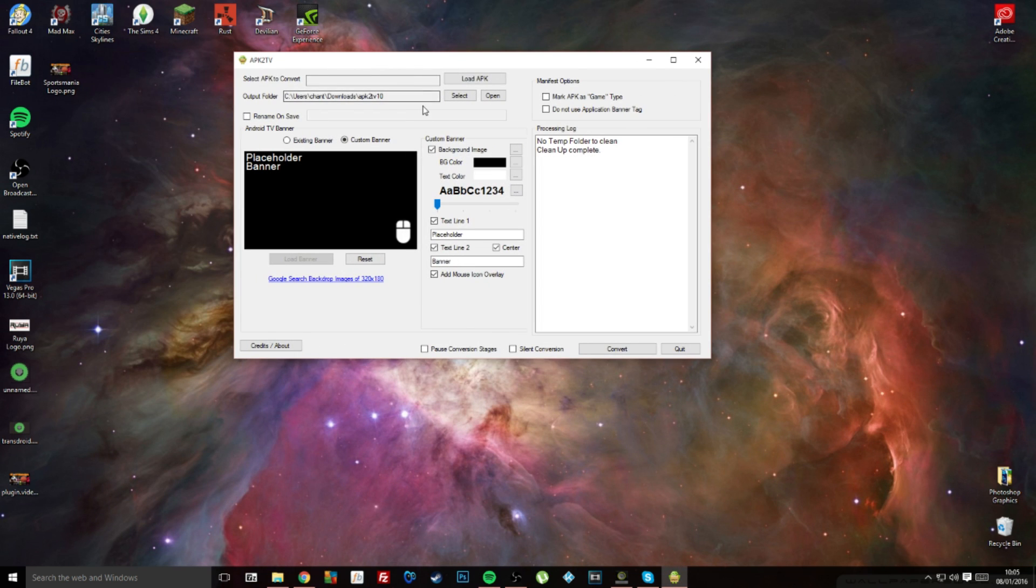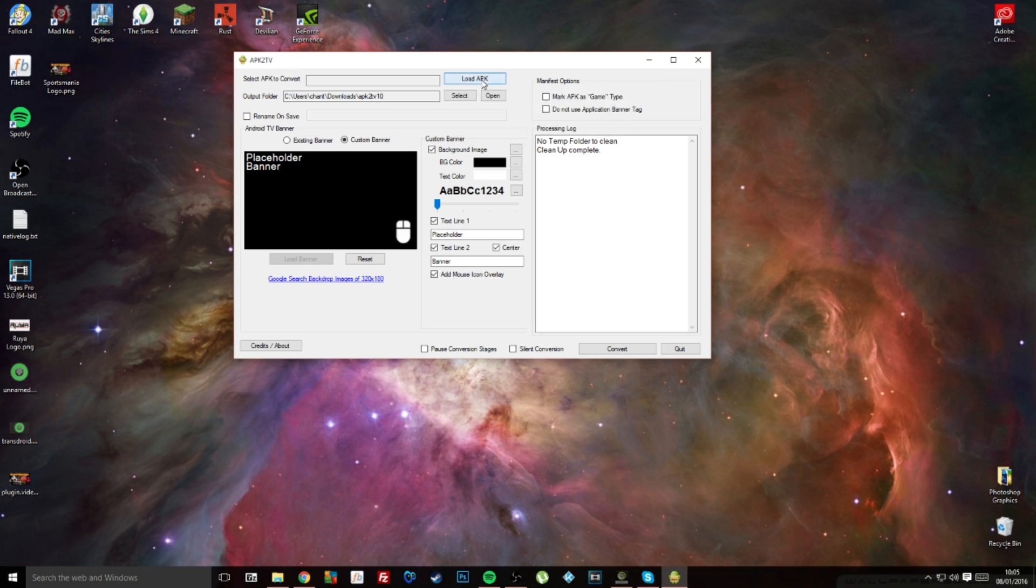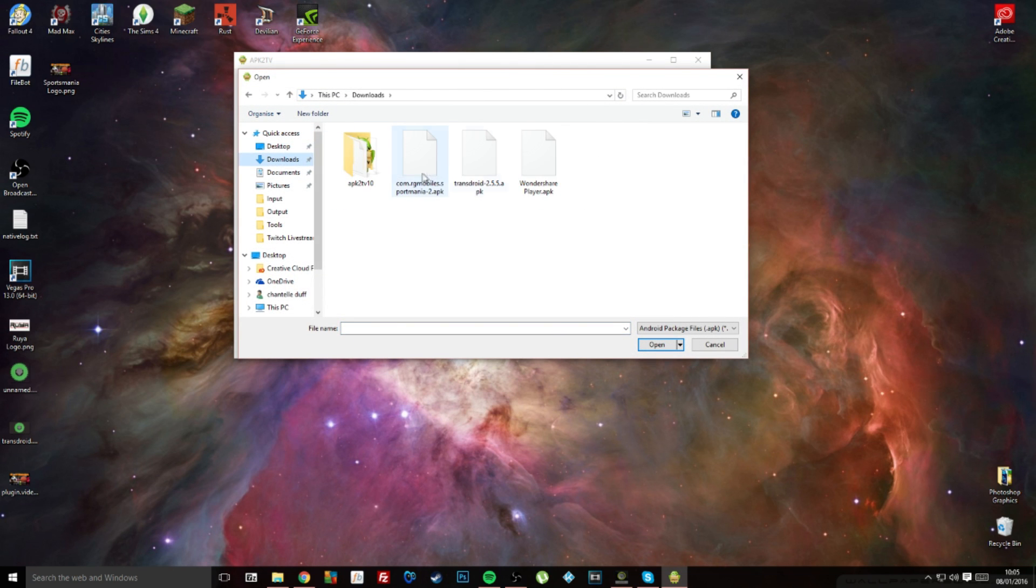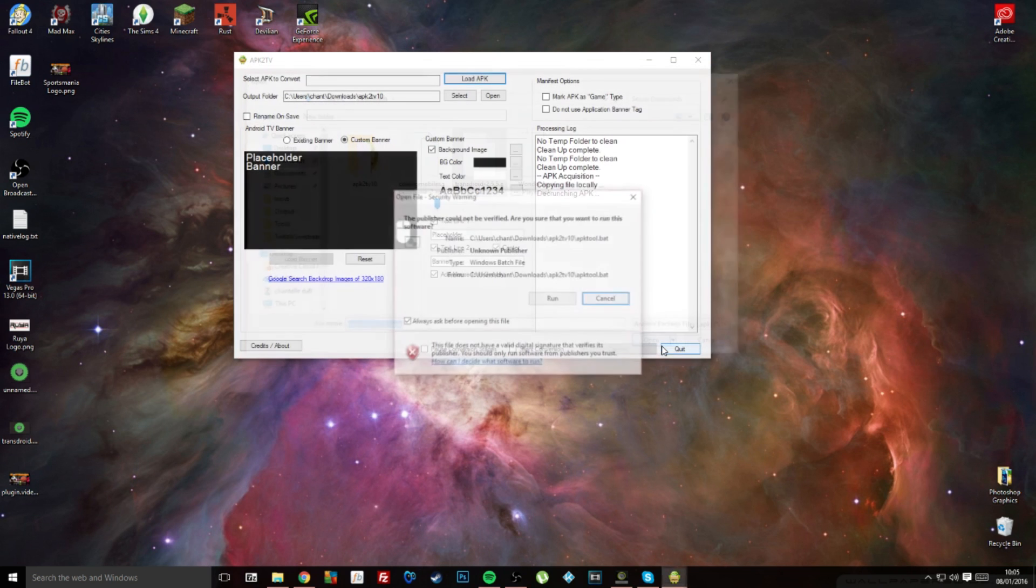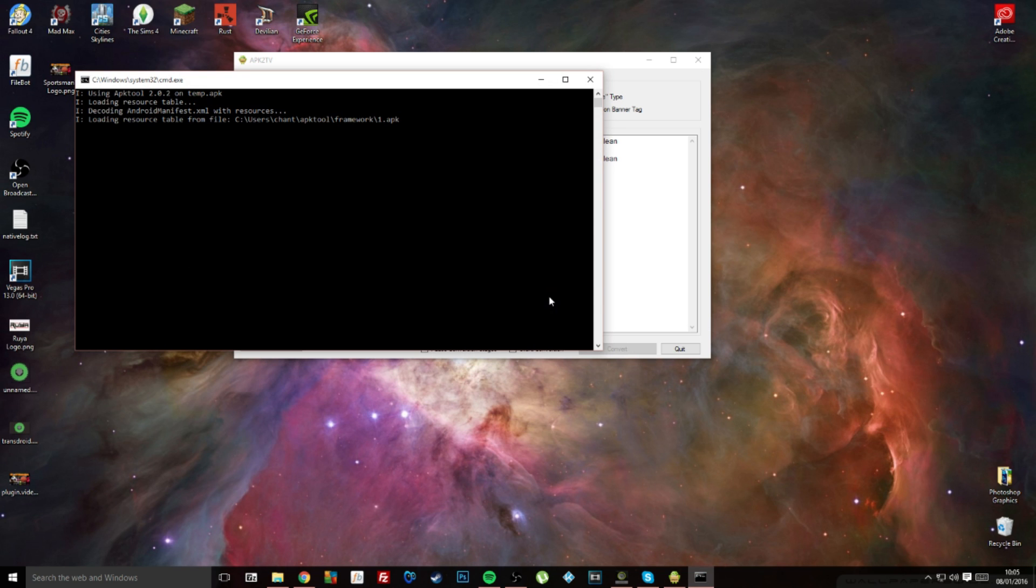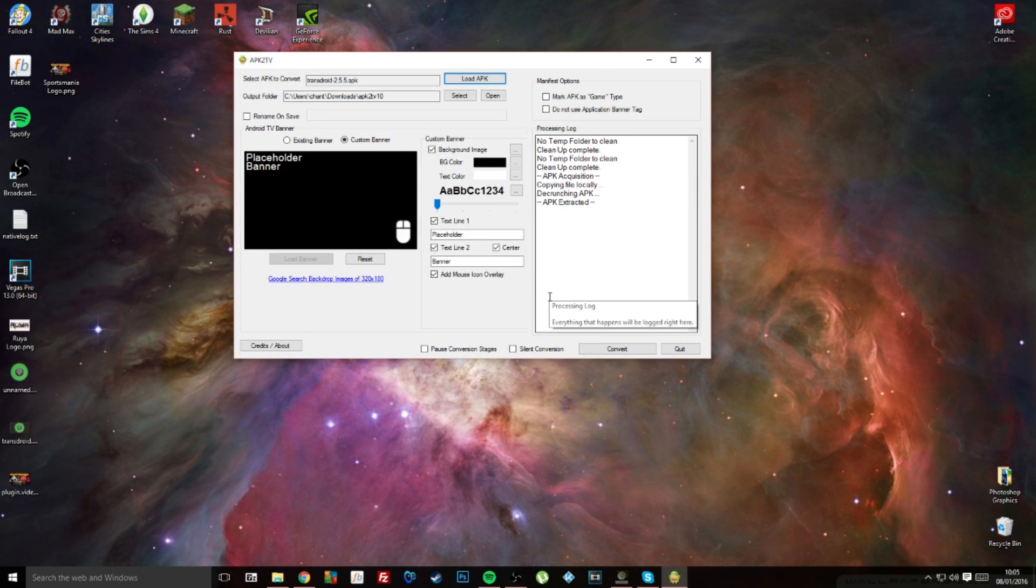The app that I'm going to convert in this video is the Transdroid app, so I'm just going to select open on that. You'll get this little pop-up, you just want to run that.